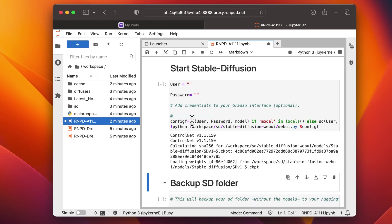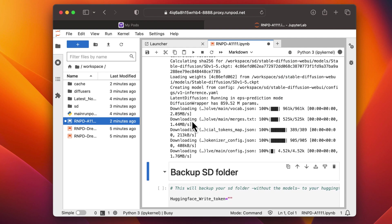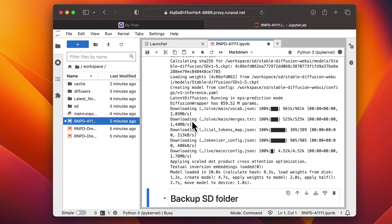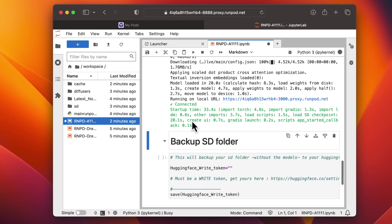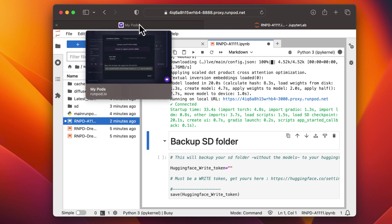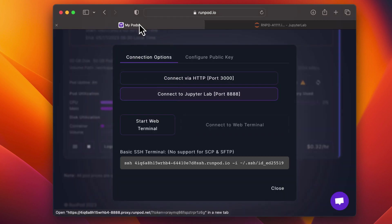The last cell starts Automatic 1111. Once it's started, go back to RunPod and connect to it via port 3000.